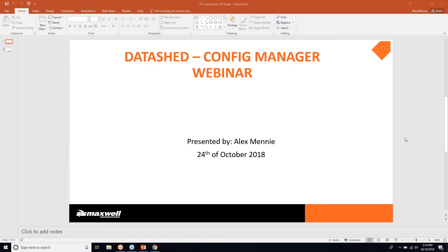Hello and welcome to today's webinar. My name is Alex Minney and I will be presenting DataShed and Config Manager — how I use Config Manager in relation to your front-end DataShed database and your back-end SQL database. Config Manager is a little software that Maxwell's has developed, used to interact between the SQL database and your DataShed front-end.